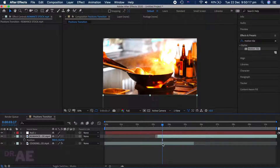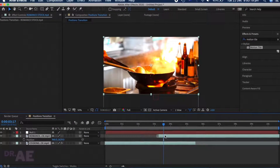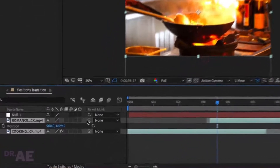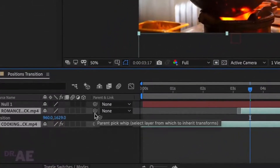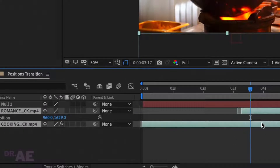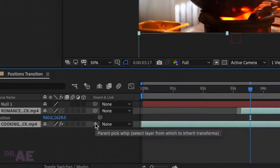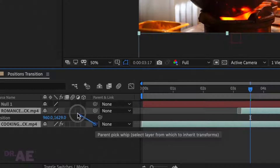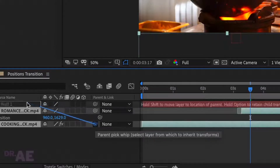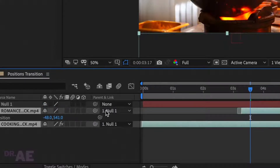Select both clips using Shift on your keyboard, then select the Pick Whip to tie them to the Null Object. This will pin the two layers and mimic the axis of rotation.